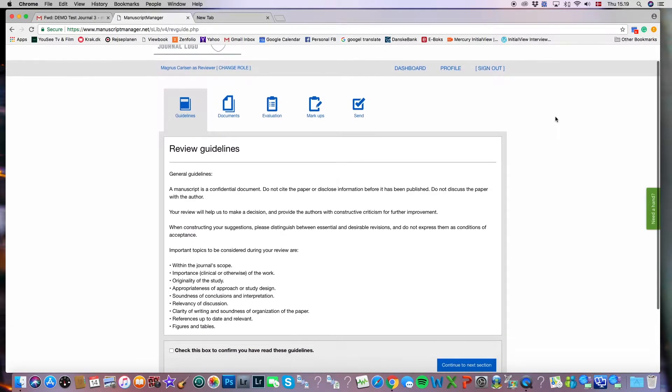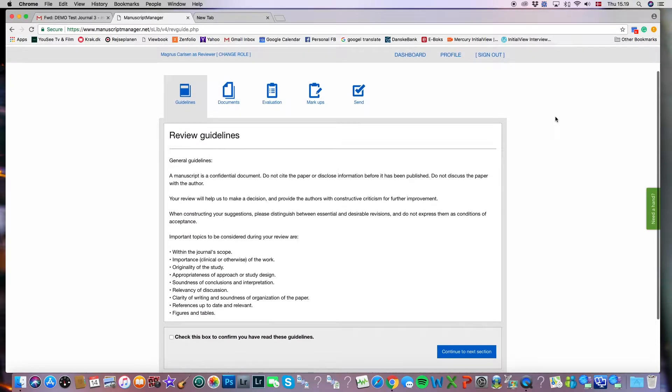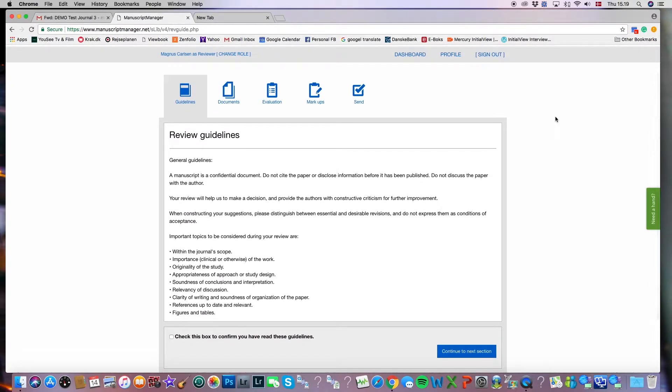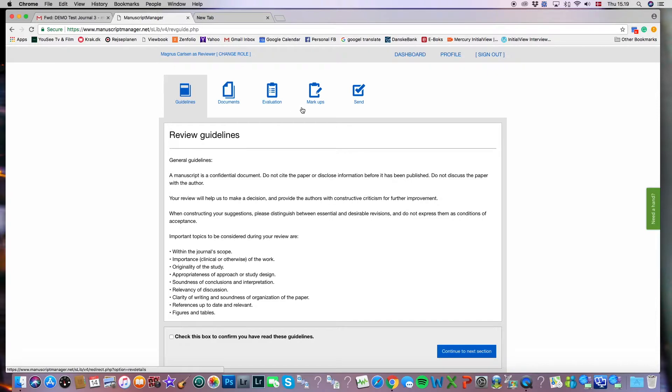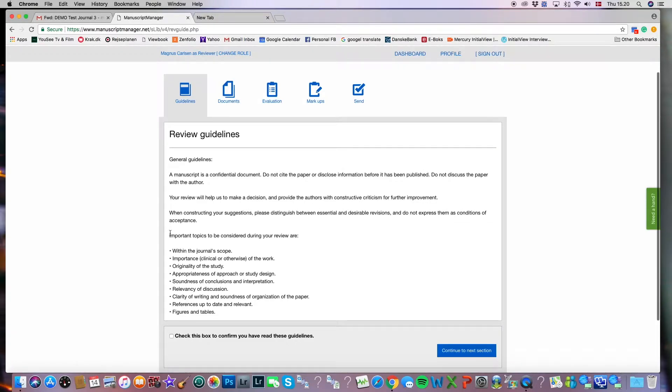You can see by clicking the continue button, we've been led into the review process tab page. There are five tabs across the top, each one signifying a step in this process. And the first tab called guidelines is already open in front of us.